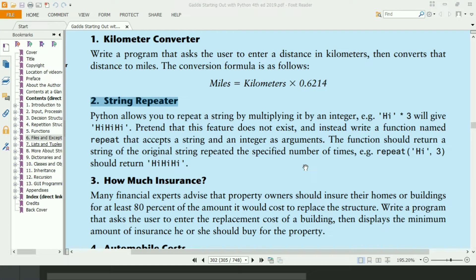Welcome guys. In this video I will write the path-in program for the second exercise of chapter 5. In this program I will define a repeat function that will repeat the given string up to a given number of times. Let's write the program.